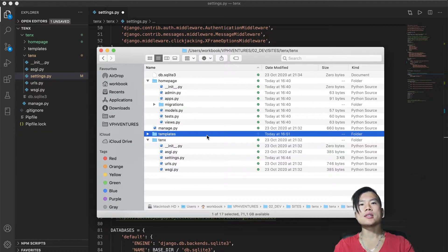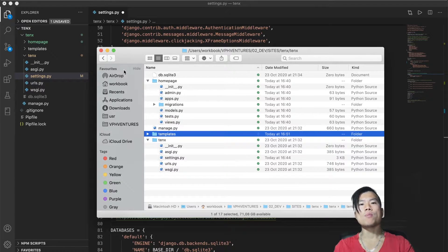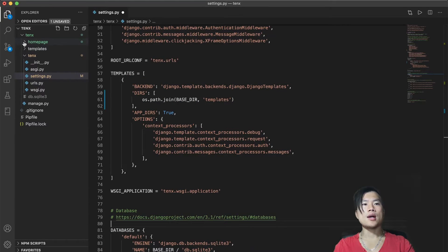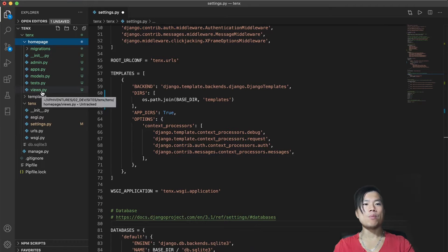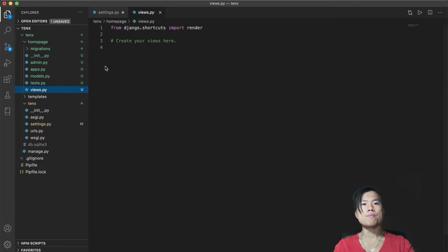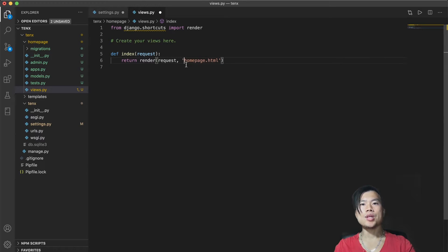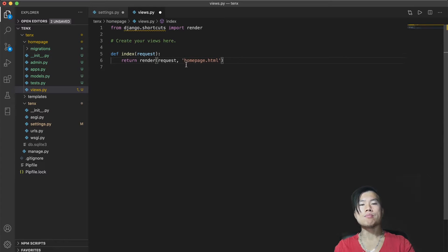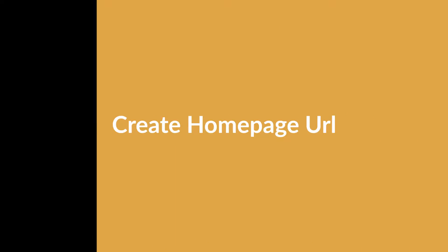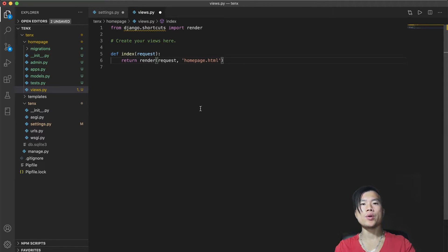And this logic is defined in the views. So let's create a homepage view. I will go to the homepage folder and there I will open the views.py. Here I will create a new view called index that will take every HTTP request from the browser and will render my homepage HTML file.